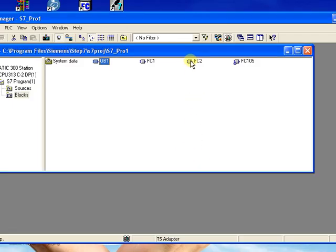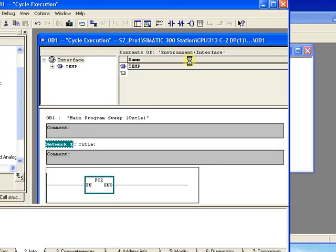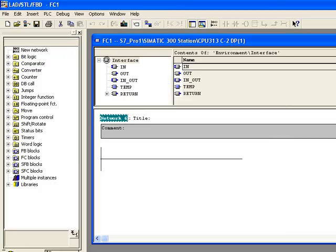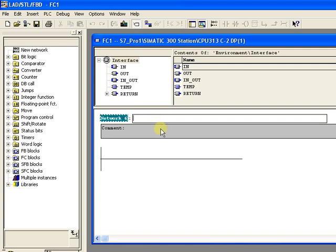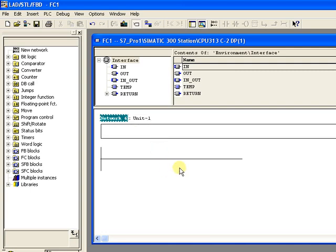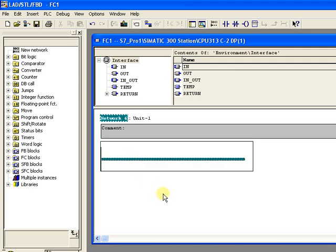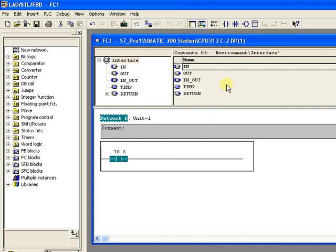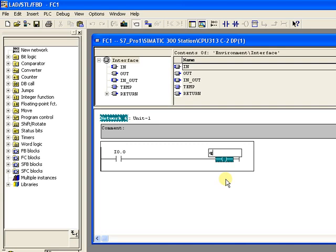Now click the function block to start programming. Click on the network title and you can add a title like 'Unit 1'. You can also add a comment if you want. Then click on the power rail and click a normally open contact — that means input — and give it the address I 0.0. Then add a relay coil with address Q 0.0.